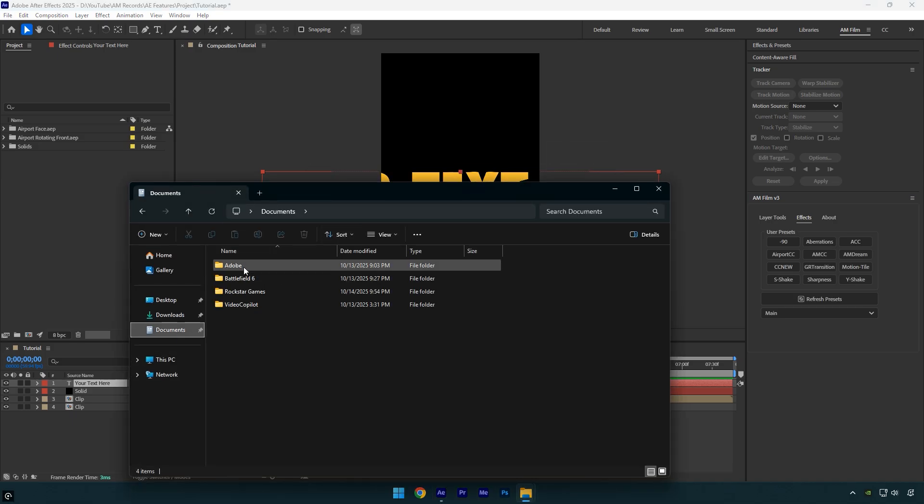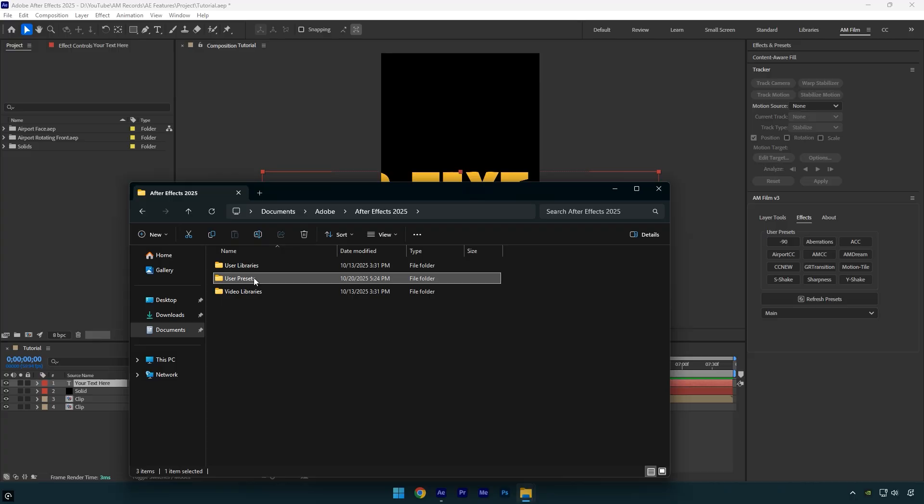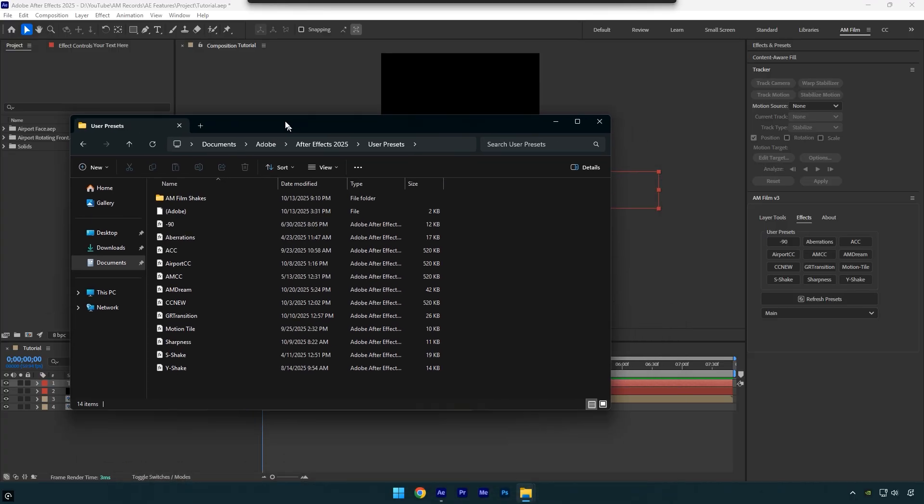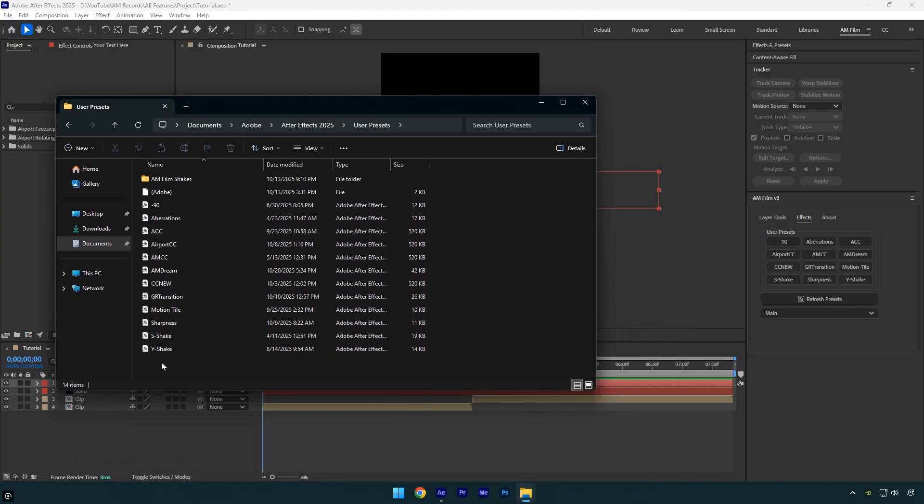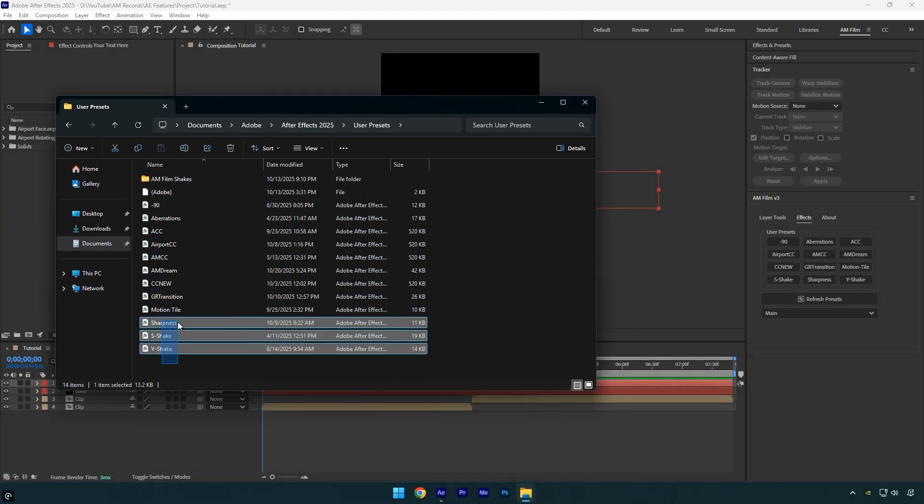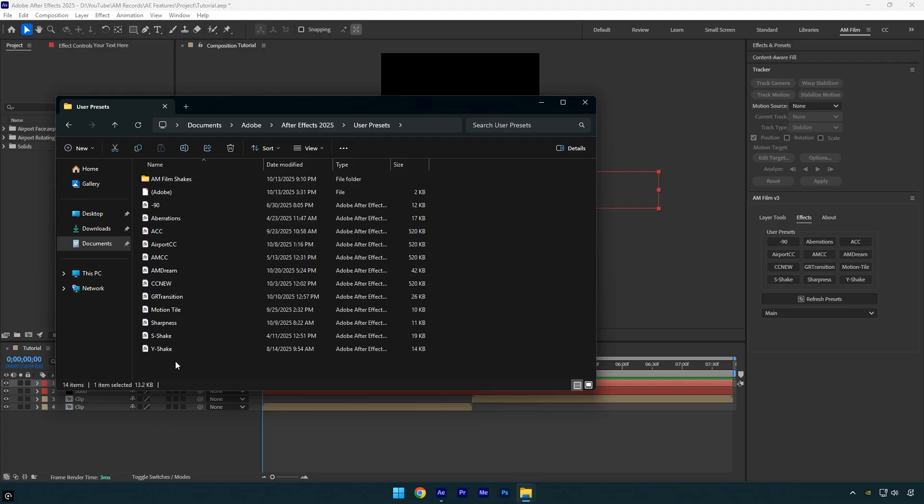Open your Documents folder, then go to Adobe, After Effects User Presets. Here you'll find all the saved presets that are displayed in the AM Film JSX panel. It doesn't matter whether it's a preset you saved yourself or one from another creator, it works with any preset. For example, here I have the AM Film Shakes folder.